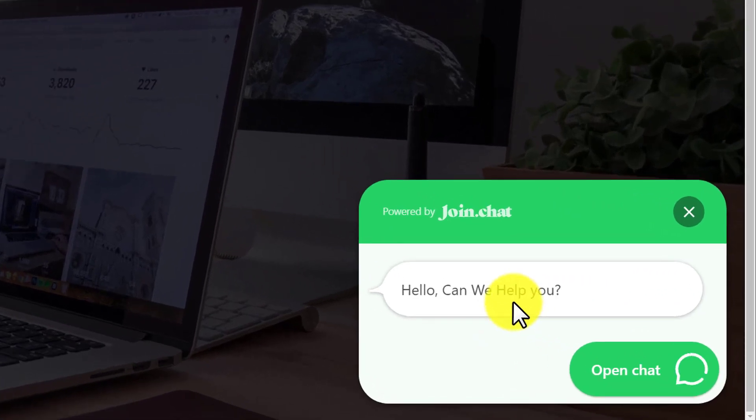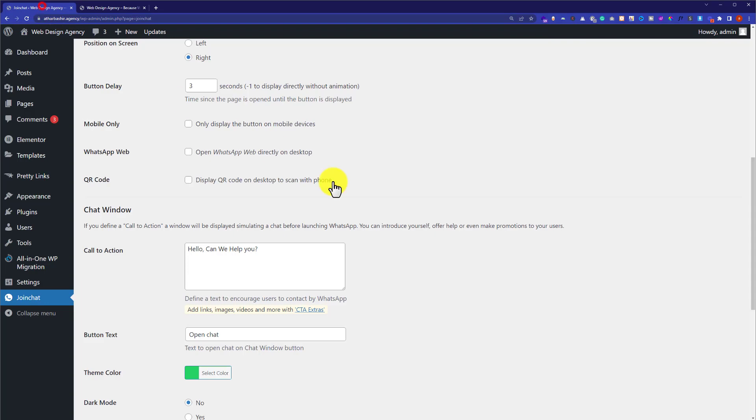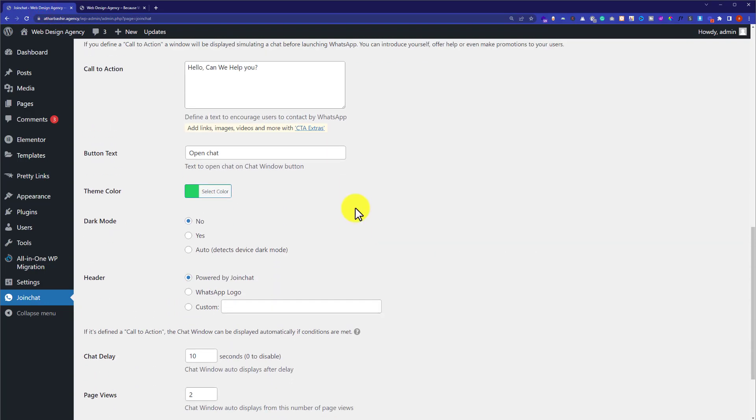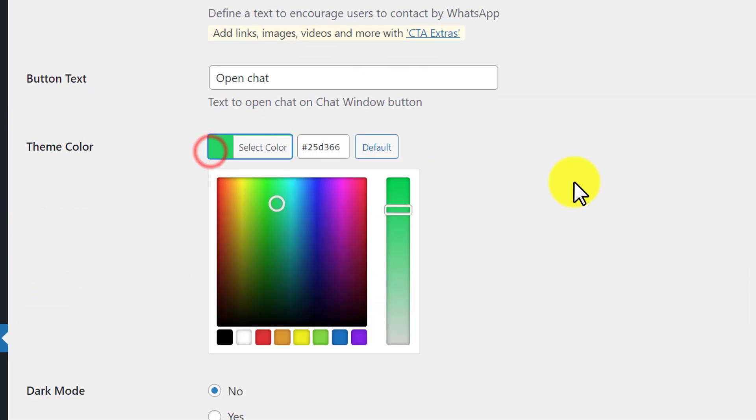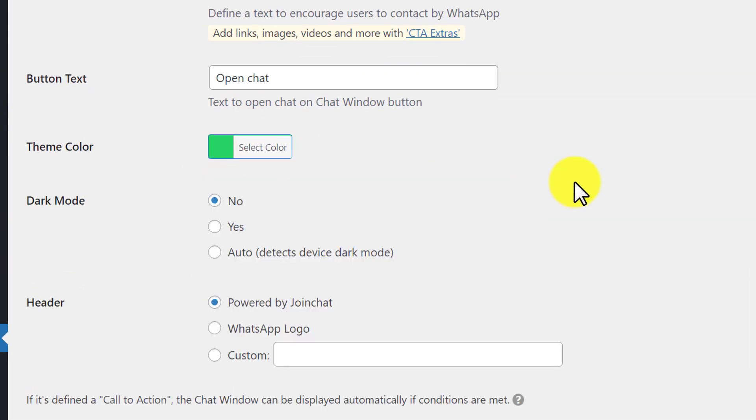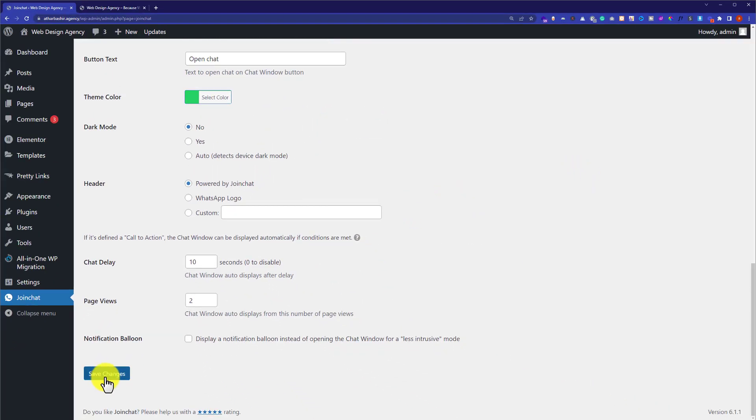Now scroll down and from here you can change the theme color of your WhatsApp icon. I am going to leave it as default. After that, scroll down and then click on save changes.